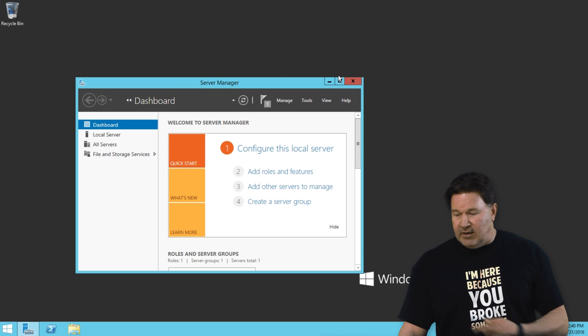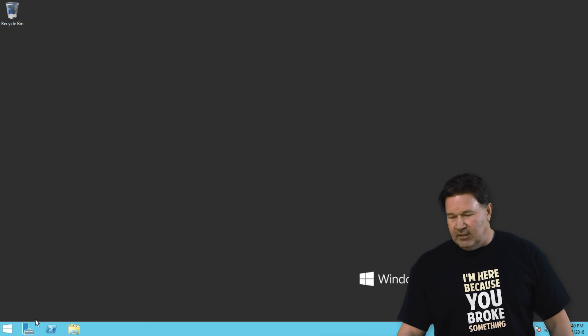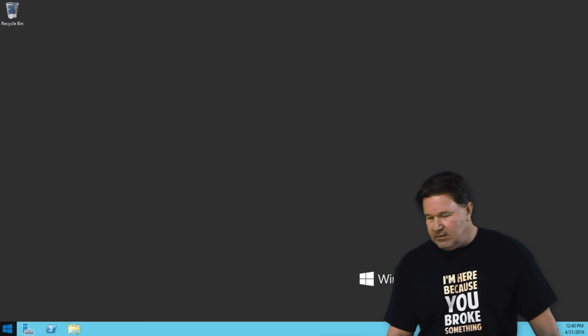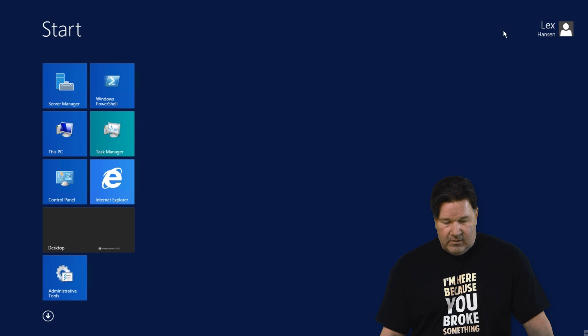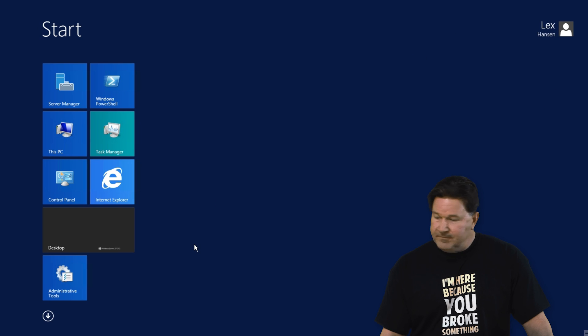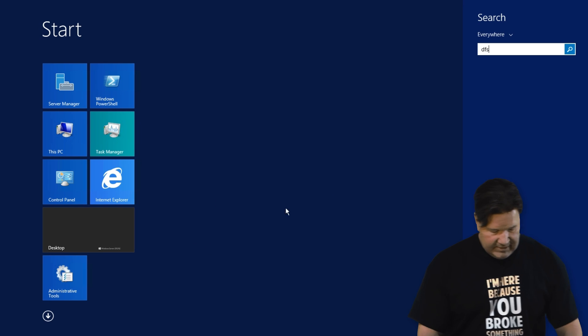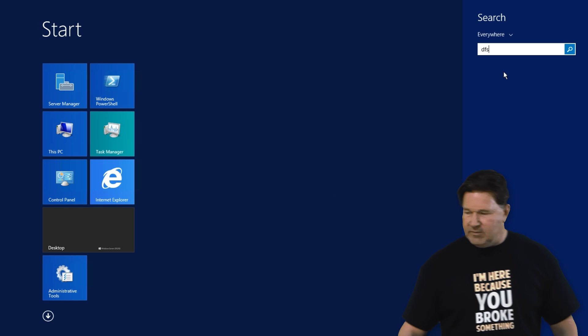All right, this is done. We're going to hit close. And then we're going to go over and jump right to DFS management.